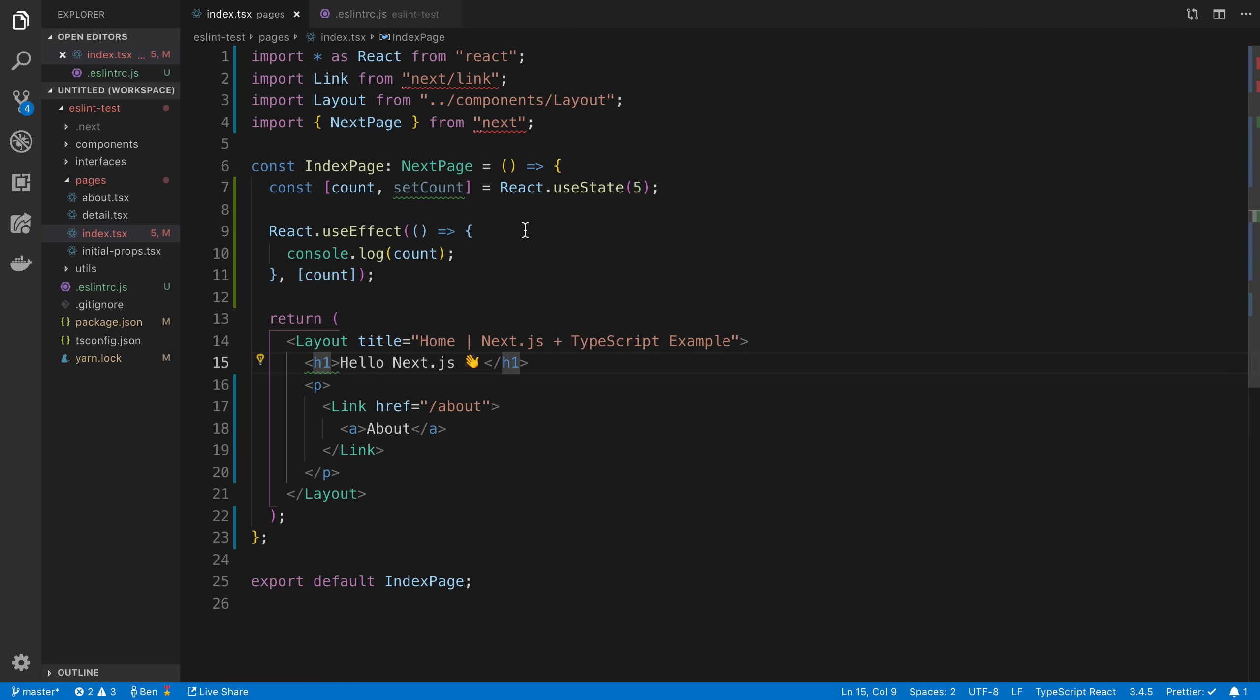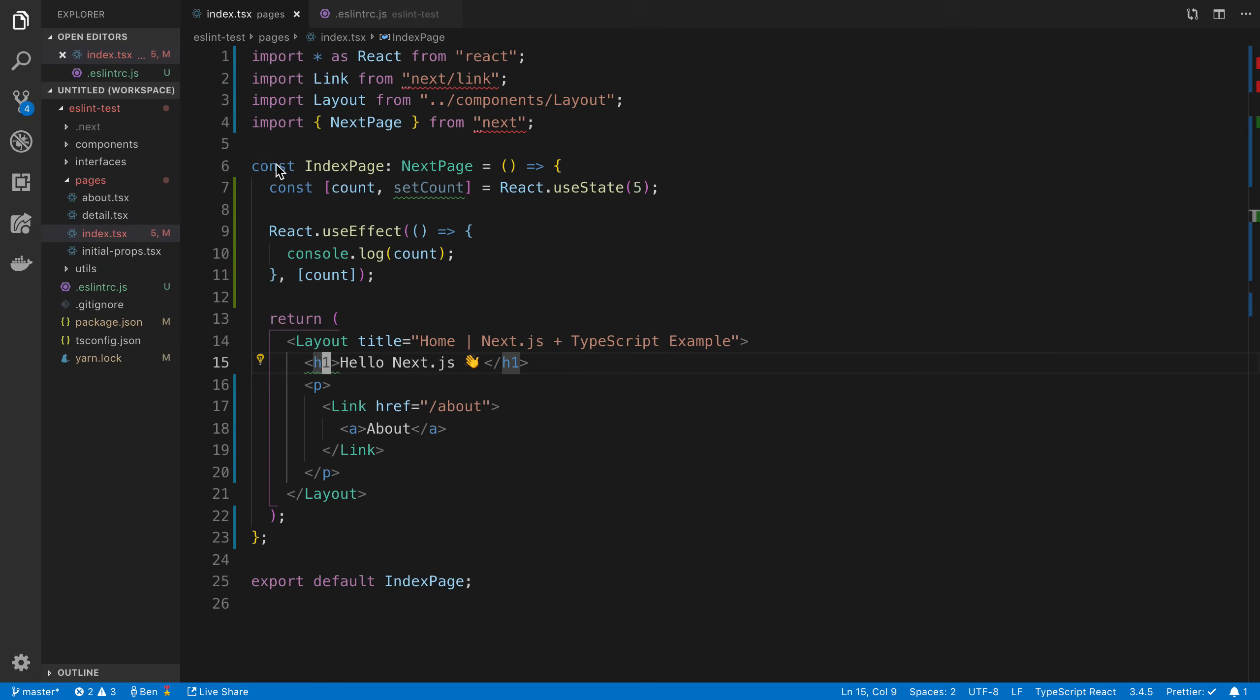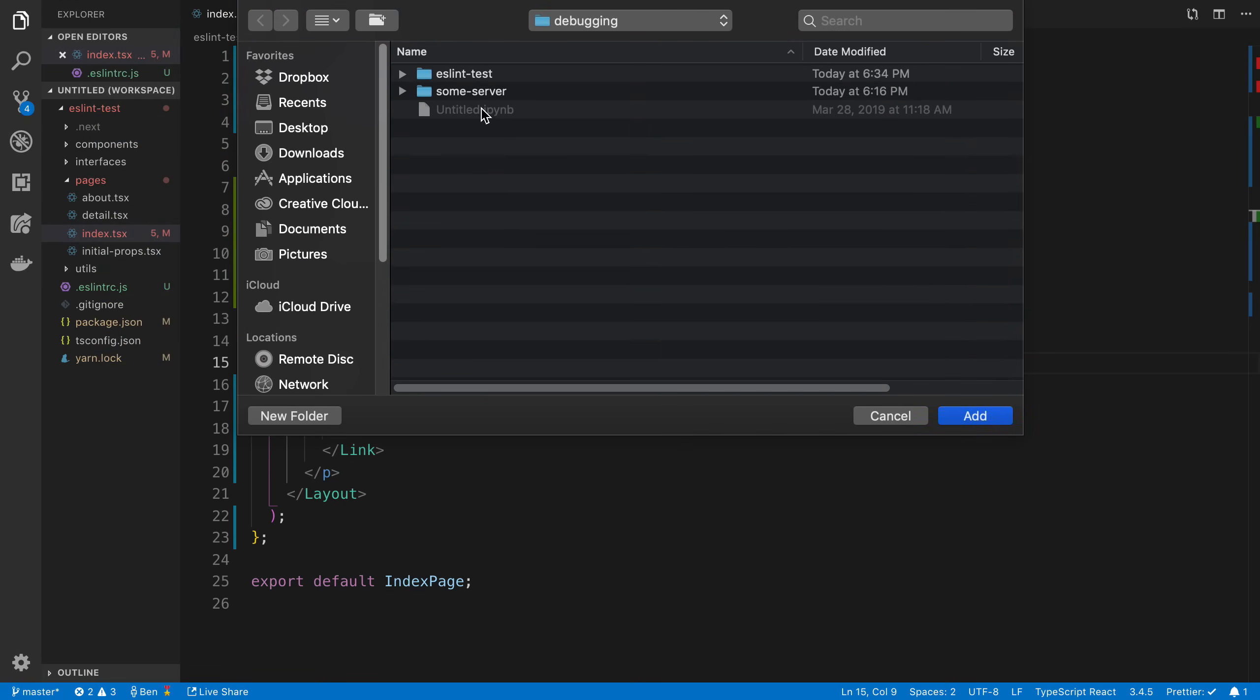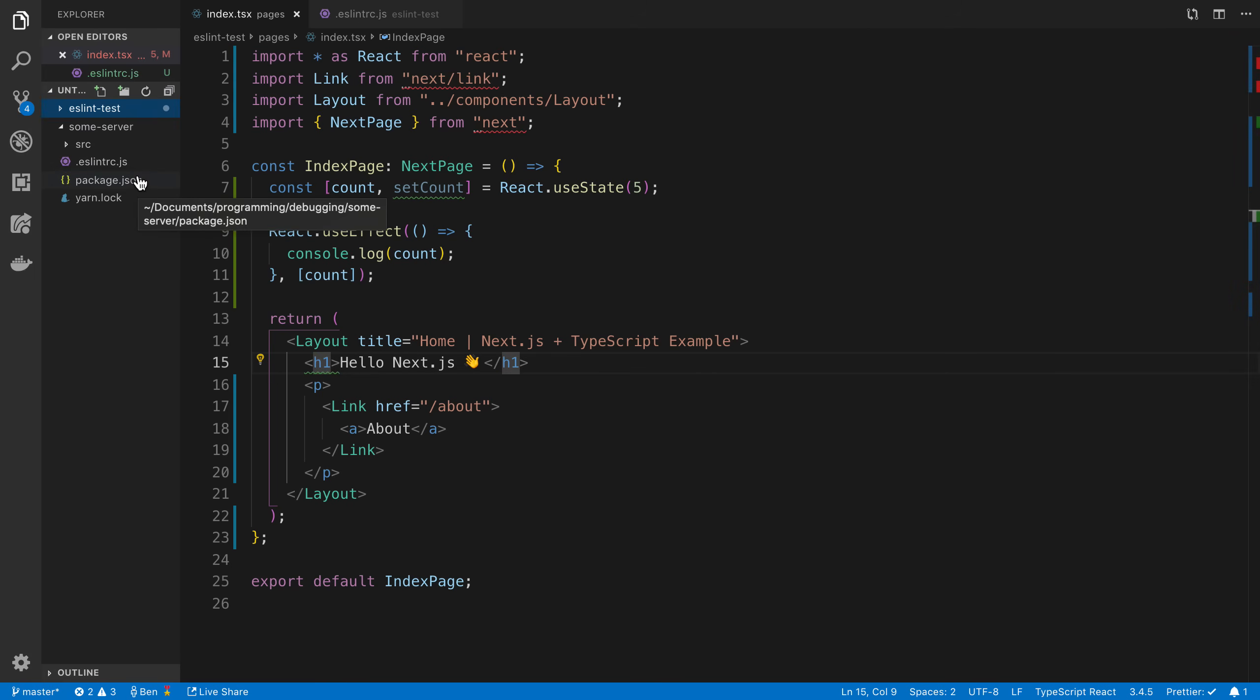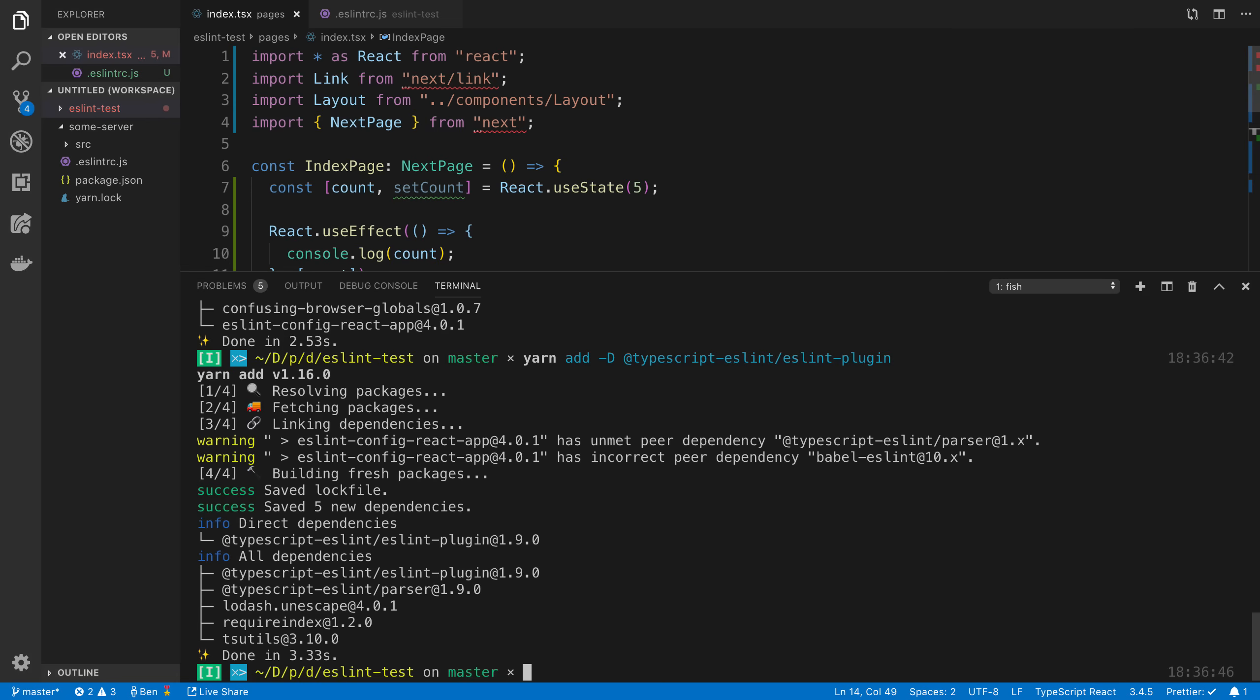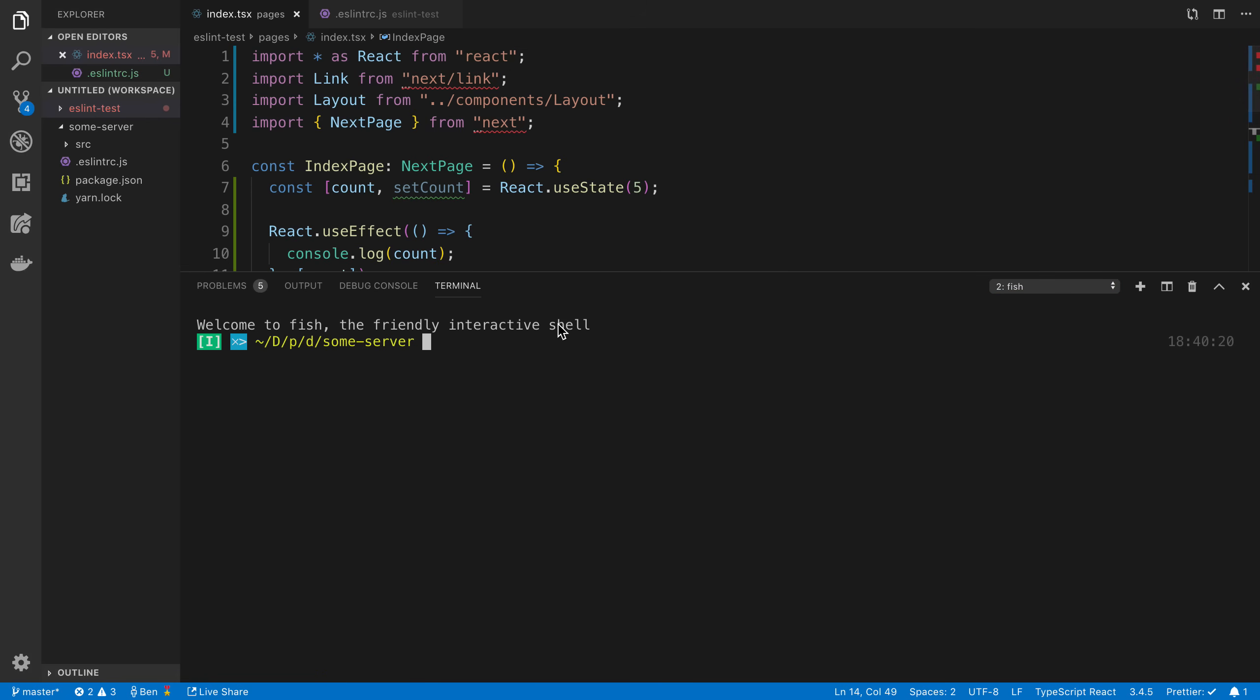The next thing is I wanted to just show how you can do this in a Node.js environment. So I'm just going to open up another folder here. We're going to open up some server. And this is just a little package that I set up with ESLint for Node.js. So to get this working, you can install. Let's go ahead and open up a terminal. I'm going to say yarn, ESLint, and these three plugins.